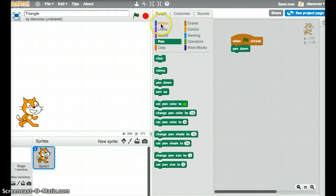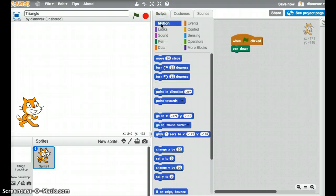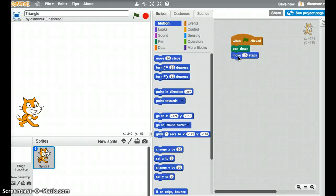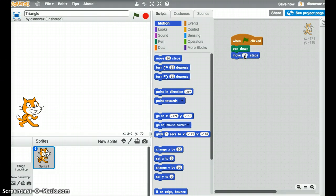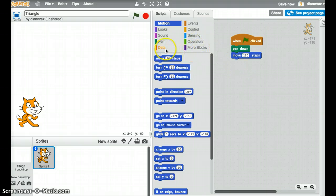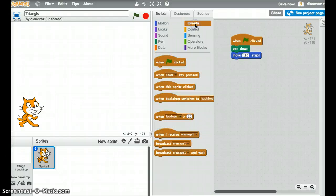To get the first side of our triangle we're going to move. I'm going to click on motion, choose move and I'm going to choose 150 steps to give us a decent sized triangle. And then once it's moved 150 steps, I'm just going to delay for a second so you can see, otherwise this happens really quickly.